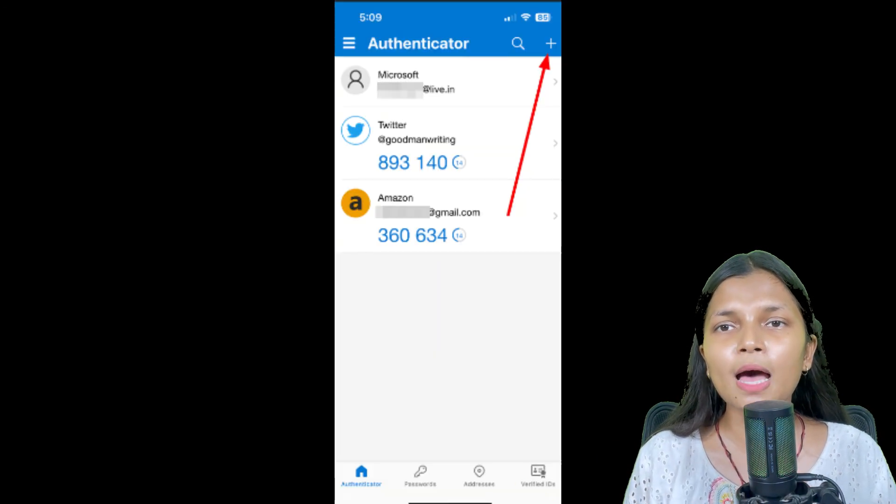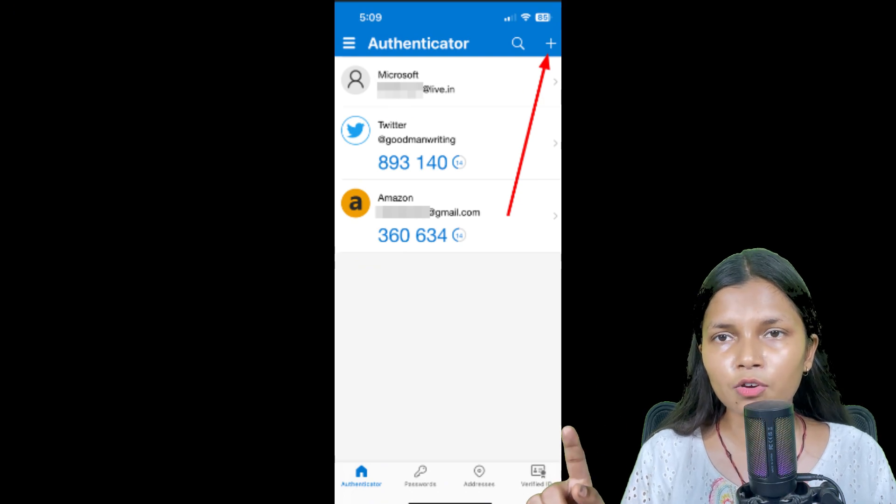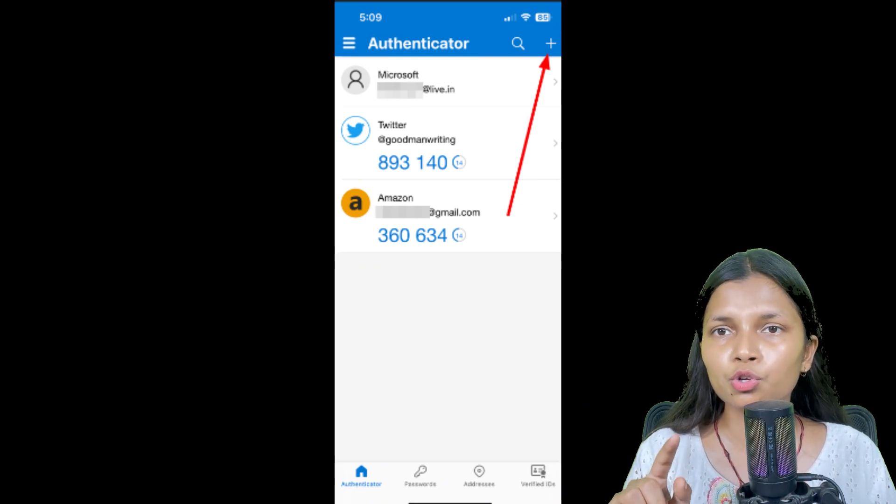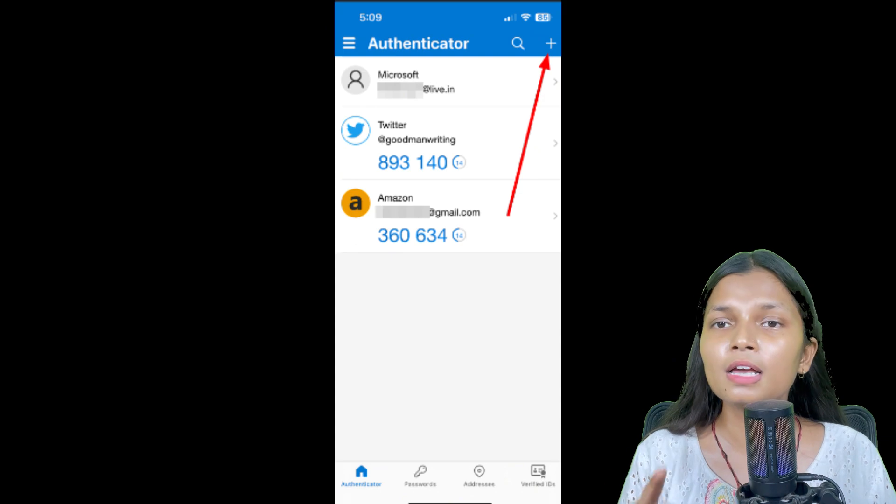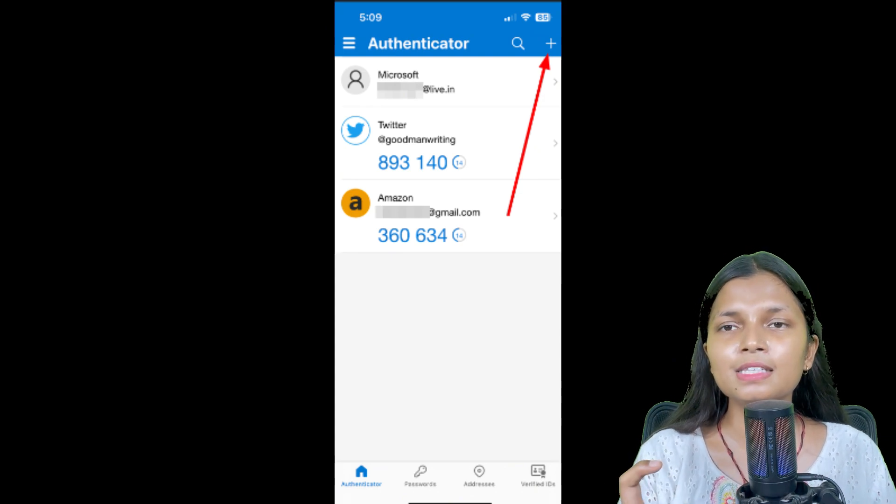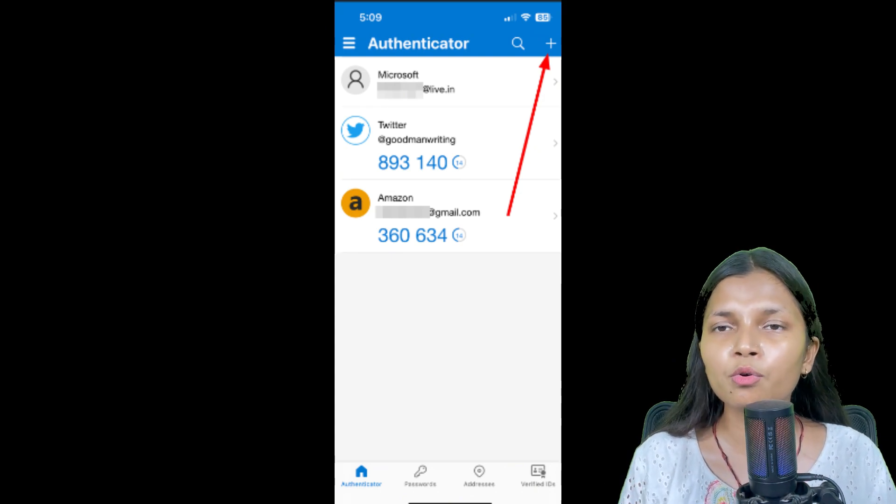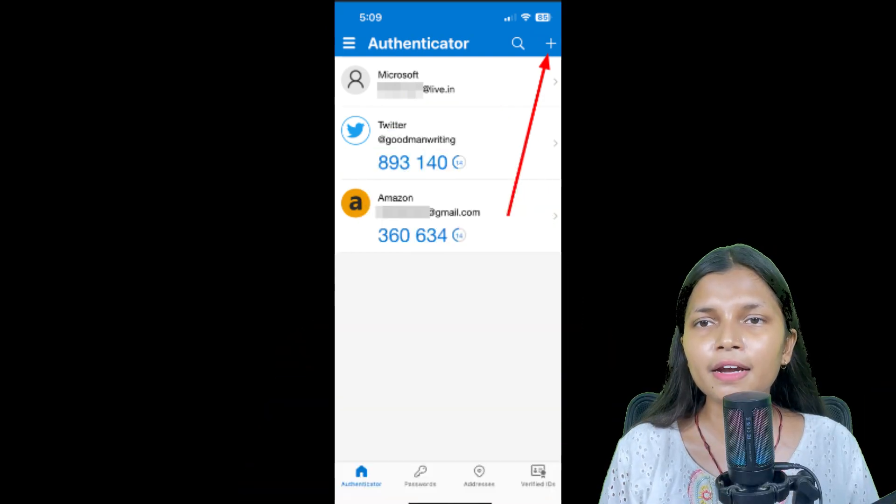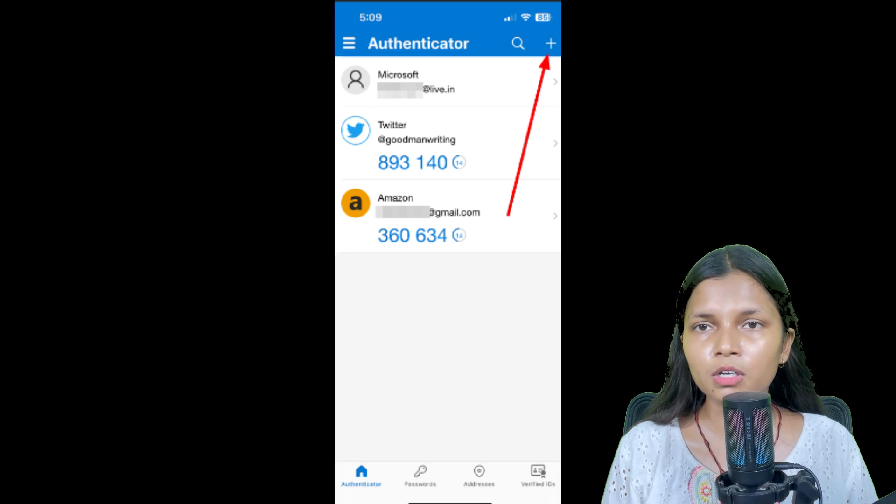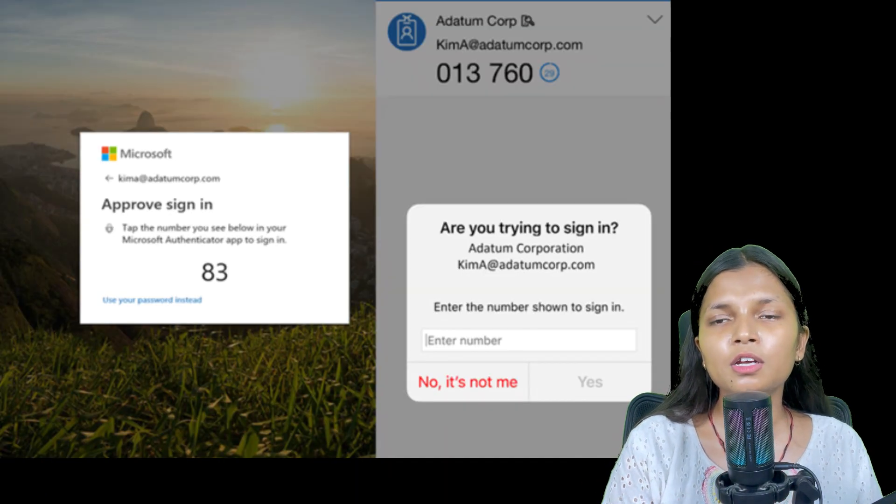On the application itself, you will get the plus icon. You have to tap on that. It will show you that new ID that you want to add. Select Work and School and then scan the QR code from your desktop. Once you have scanned it, it will start the authentication.